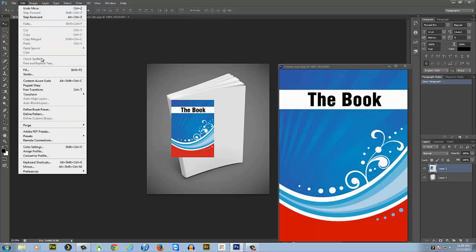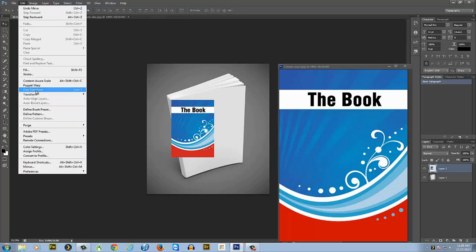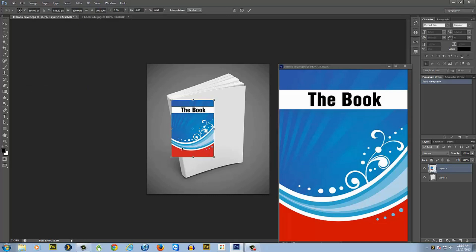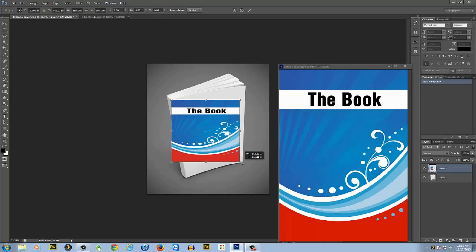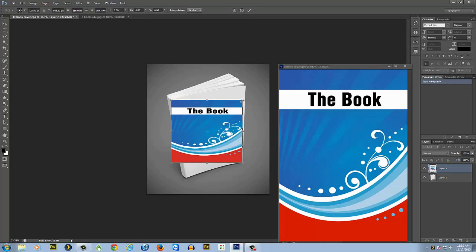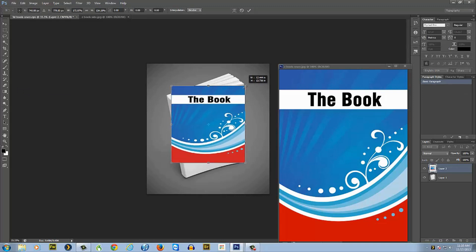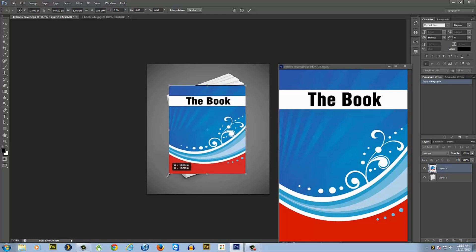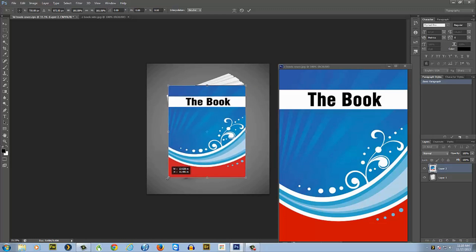Go up here to Edit, go to Freehand Transform. Then you'll want to drag it out to the corners, so whatever corners are the highest. Bring it down like about there.